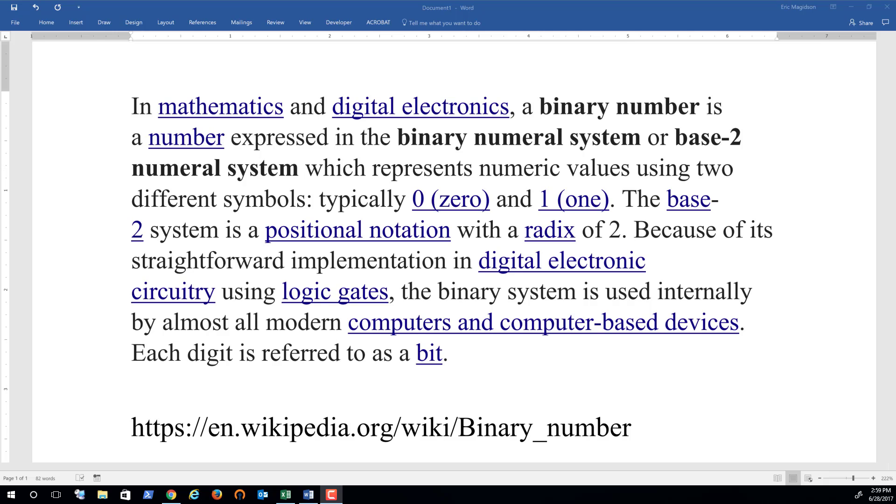The base-2 system is a positional notation with a radix of 2. Because of its straightforward implementation in digital electronic circuitry using logic gates, the binary system is used internally by almost all modern computers and computer-based devices. Each digit is referred to as a bit.